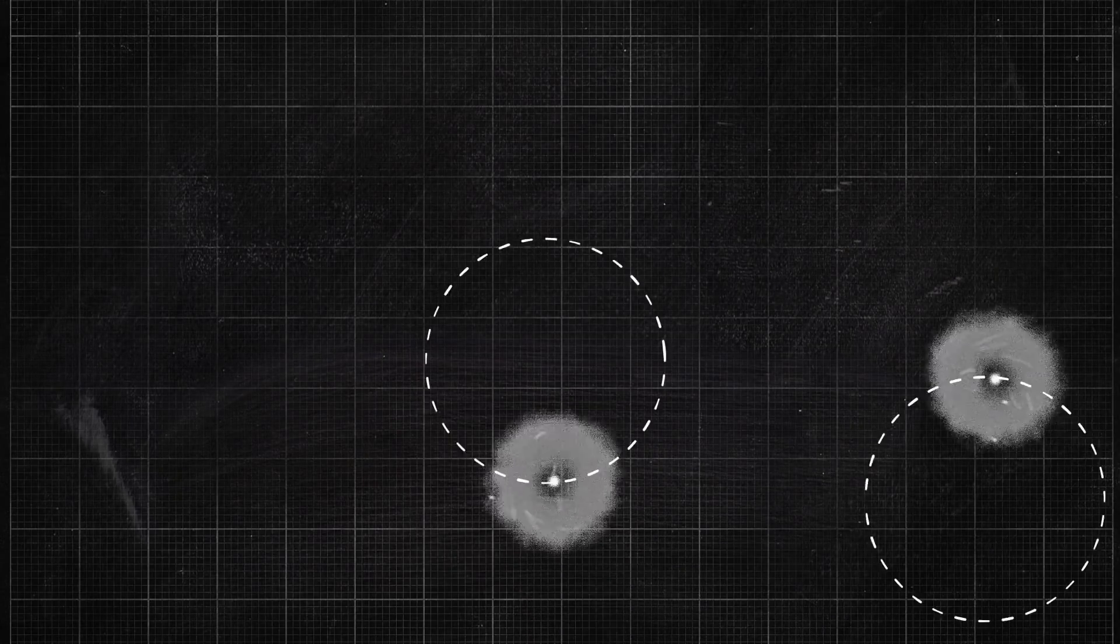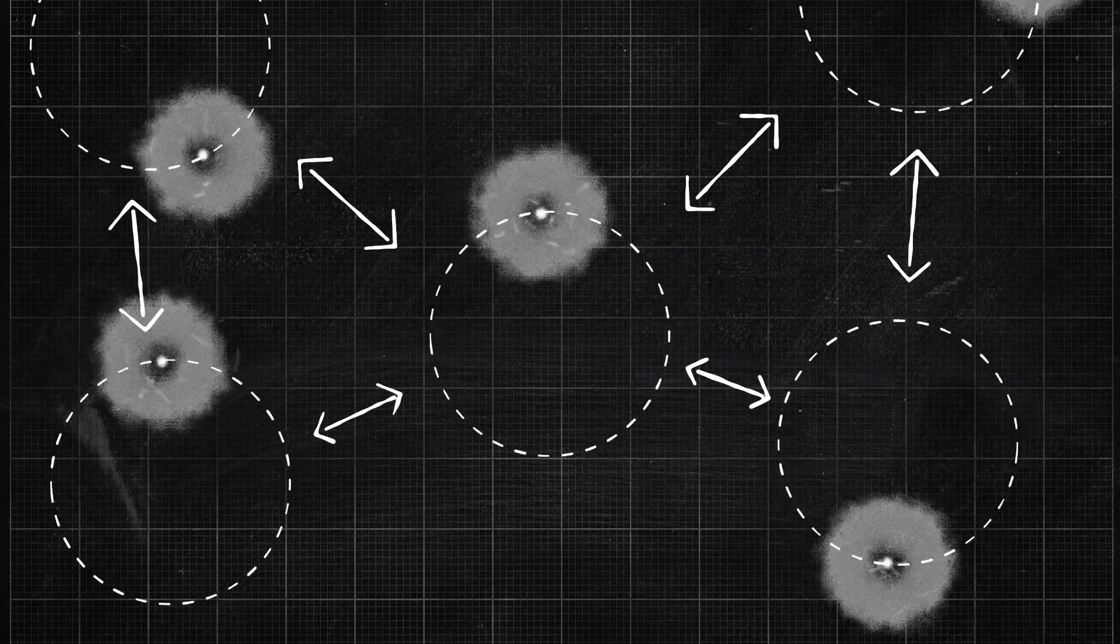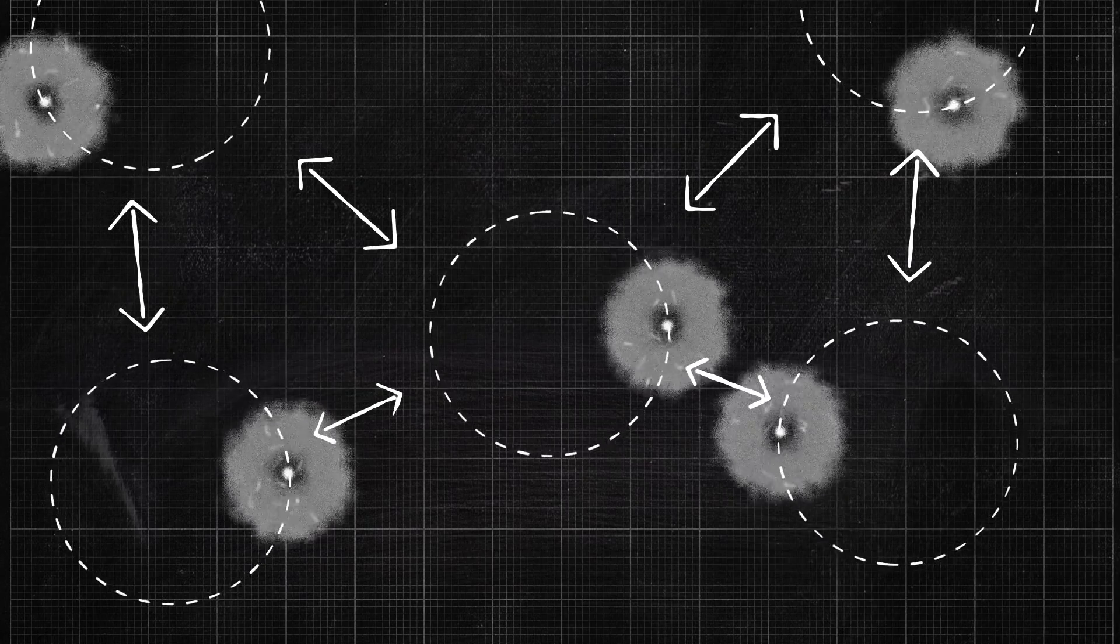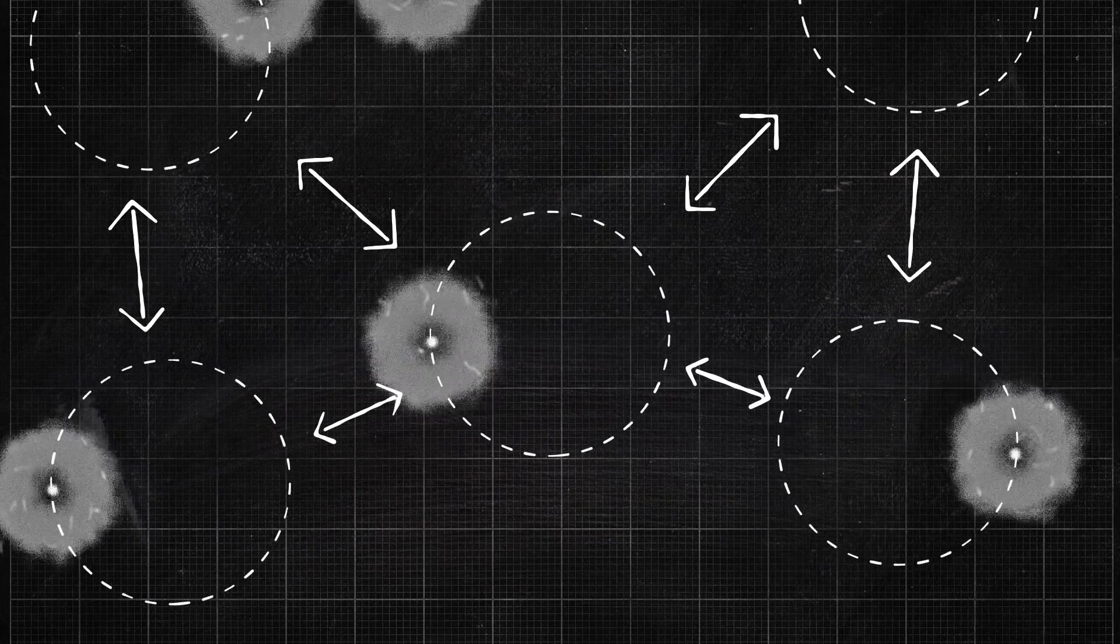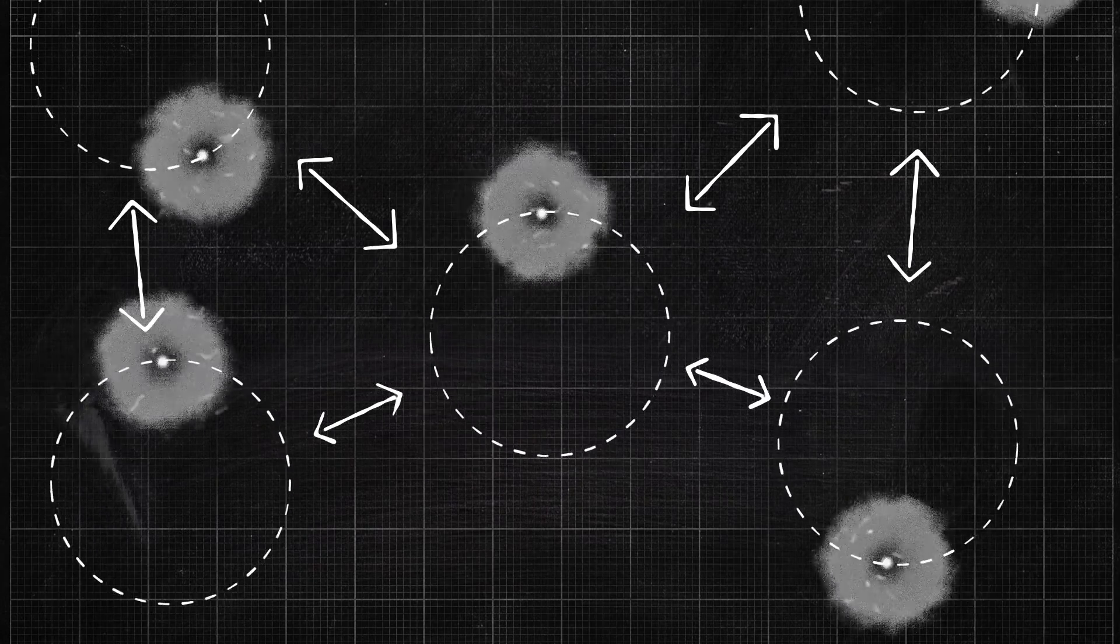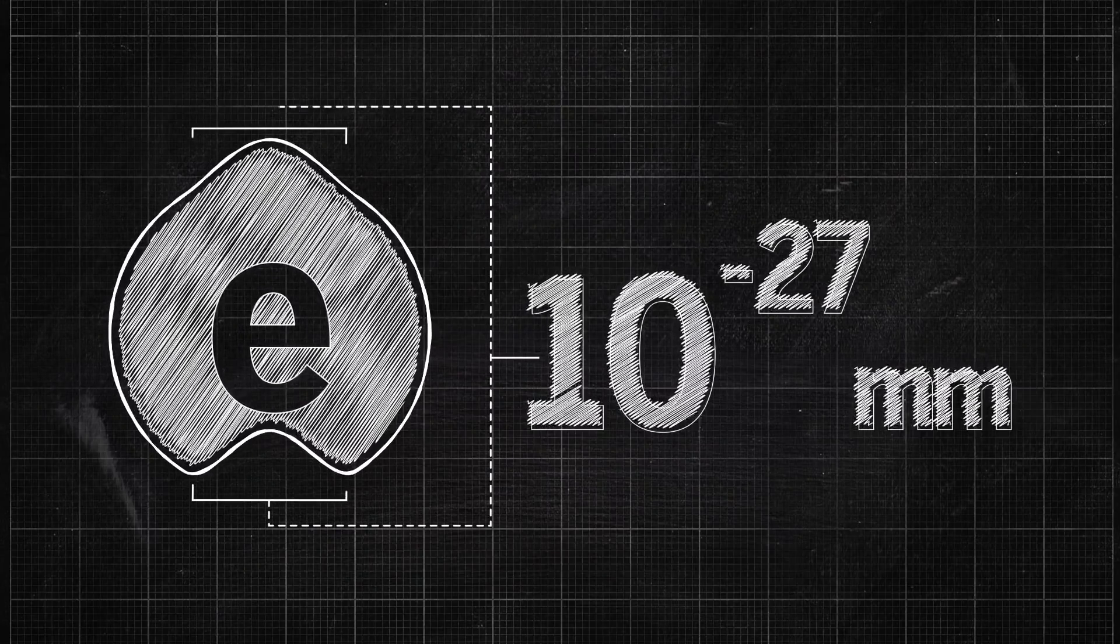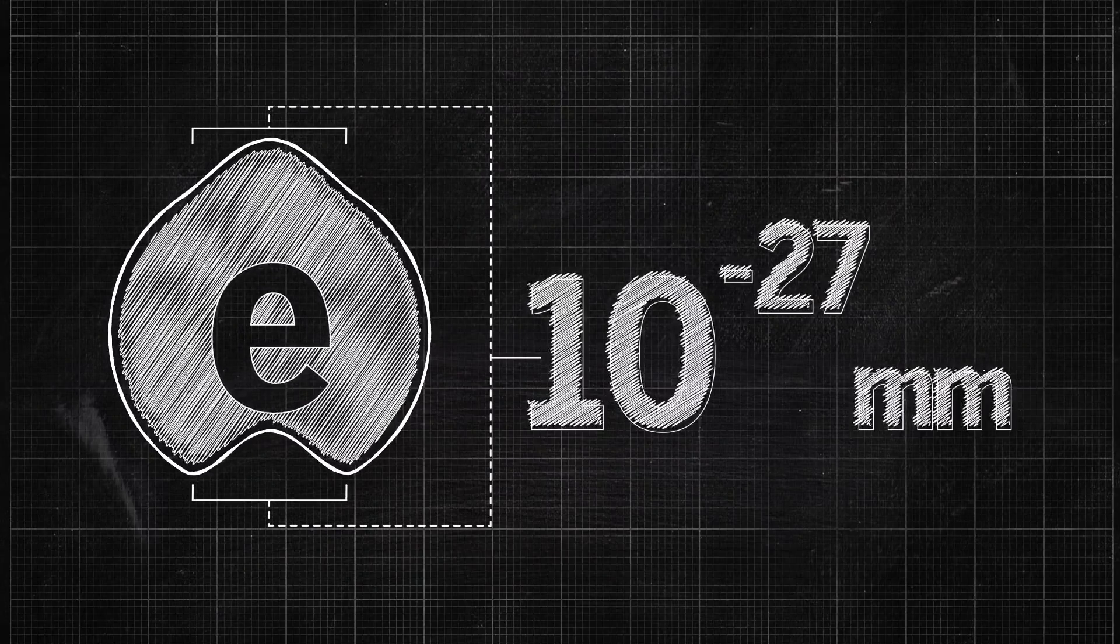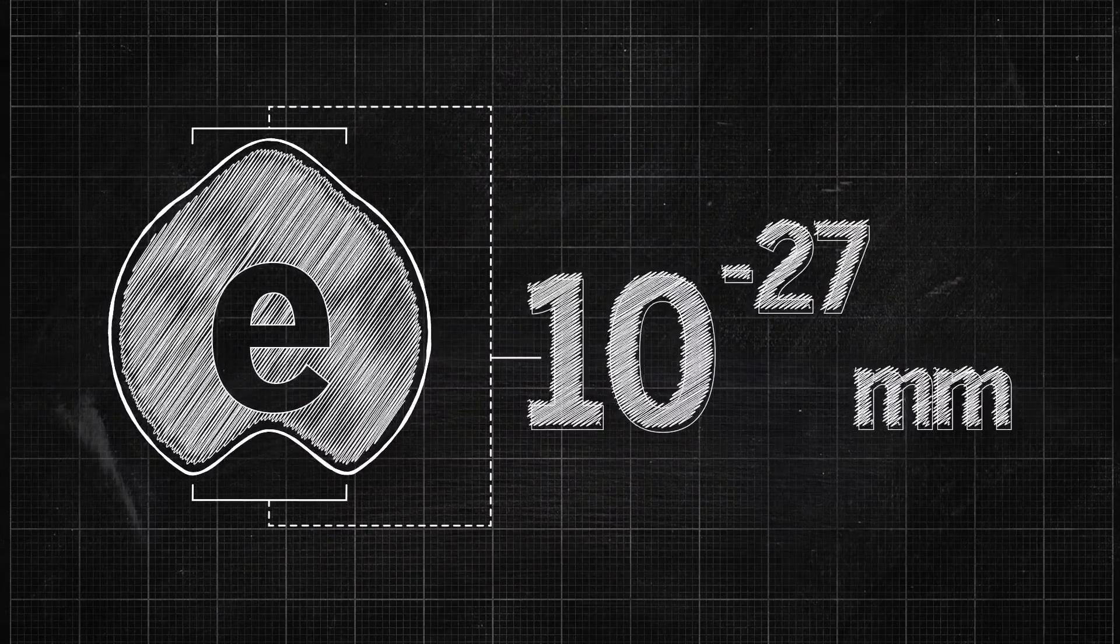There are, however, drawbacks. Each ion's charge tends to disturb the spin of neighboring ions, which limits the number that can be measured together. As a result, researchers were not able to improve on the best existing measurement of the electron's sphericity.